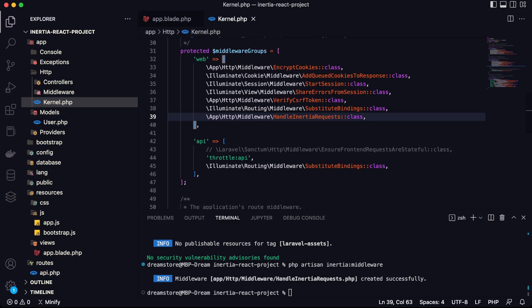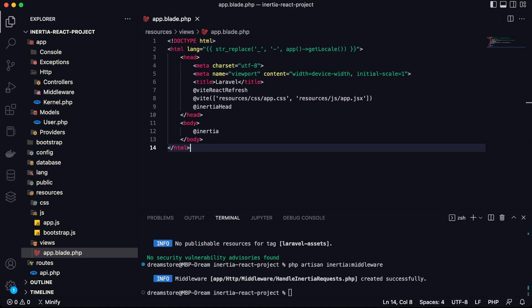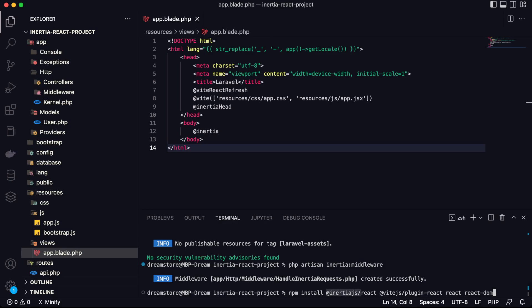That's all we need for the server-side setup. Now it's time to set up the client side. We'll need to install a few dependencies: first install @inertiajs/inertia-react, then install @vitejs/plugin-react, react, and react-dom. Install all these dependencies.